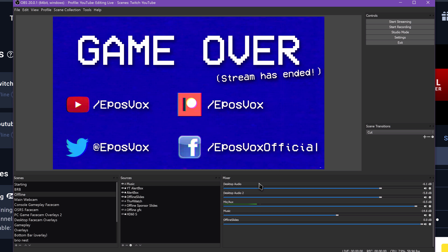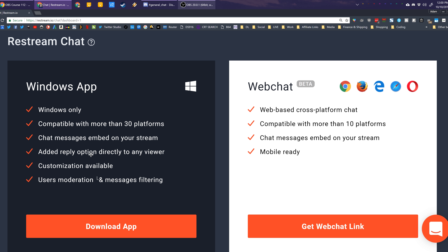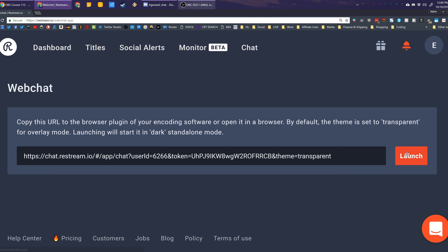It is worth noting, however, that there will be an added delay with Restream. Since you are sending a stream to them to be sent out to other platforms, there's a little extra added delay. On a good note, they do have their own chat app, which allows you to view all of your stream chats in one box, making it a little easier to keep up with.